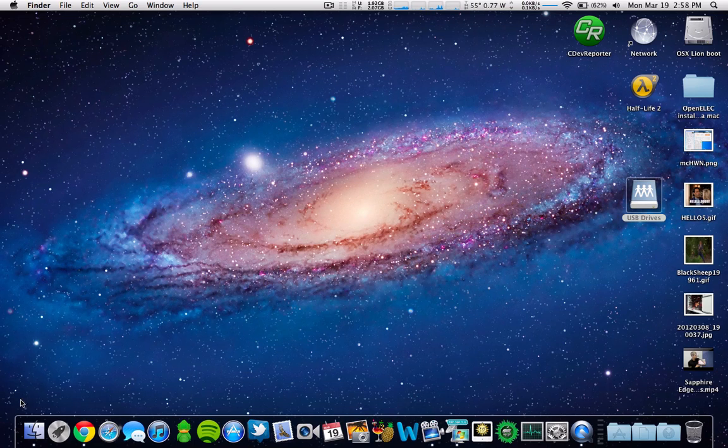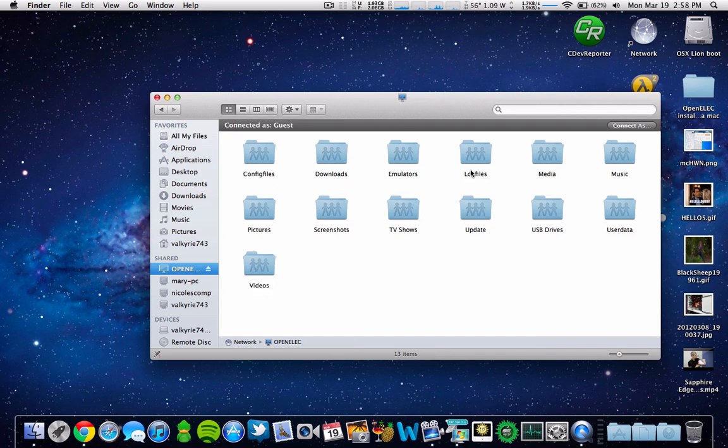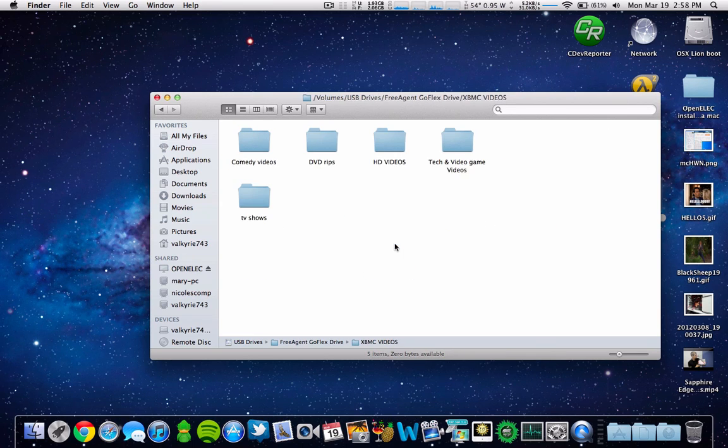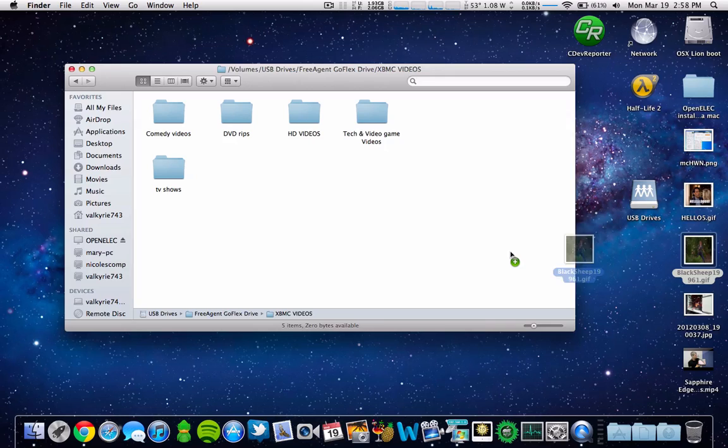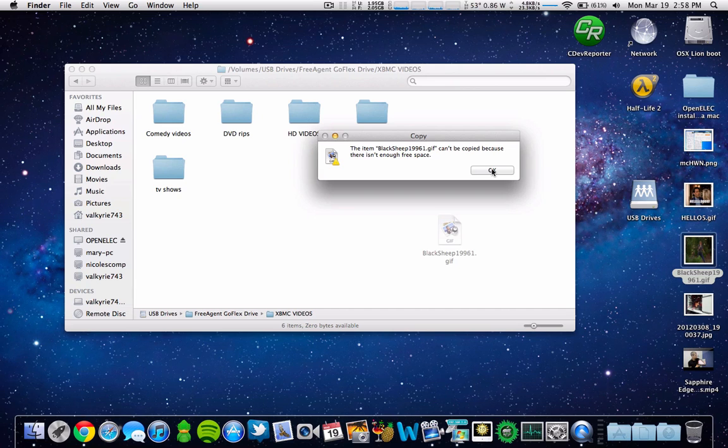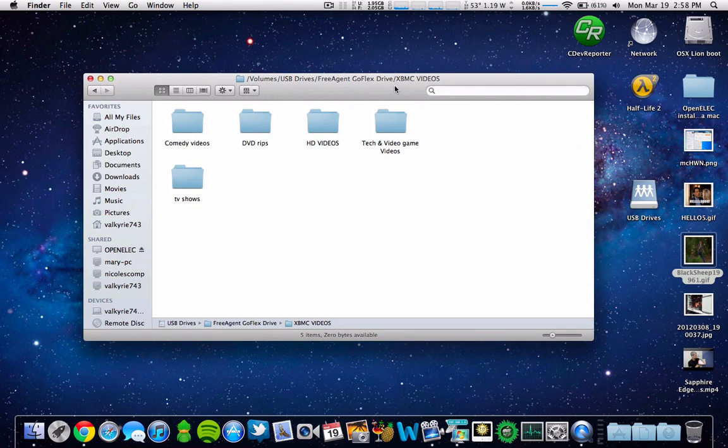With the Mac, if I go into Finder and I go into OpenELEC and I go to my external hard drive that I have my media on, I can't write anything to it. So if I have a file that's on my Mac, say I'll take this image and put it in there, it won't let me copy it. It says there's not enough free space. I want to know if it is possible to write from a Mac to it or if it's not possible.